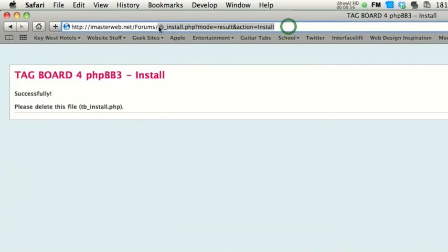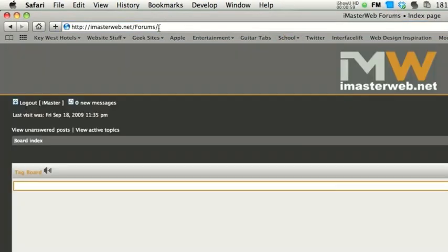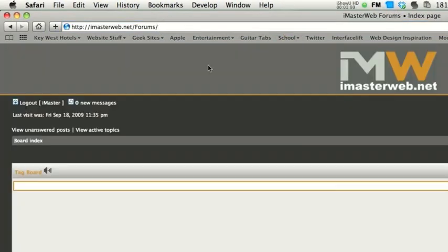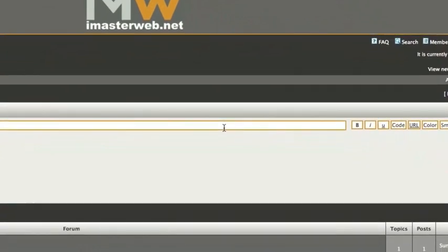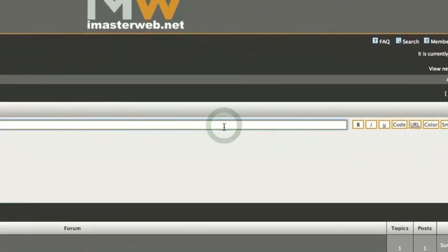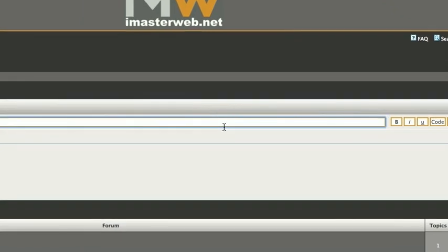Now I'll go to my forums, and I have a nice little tagboard right here. So, hope that helped guys. Thanks for watching — rate, comment, subscribe, and I'll see you next time.